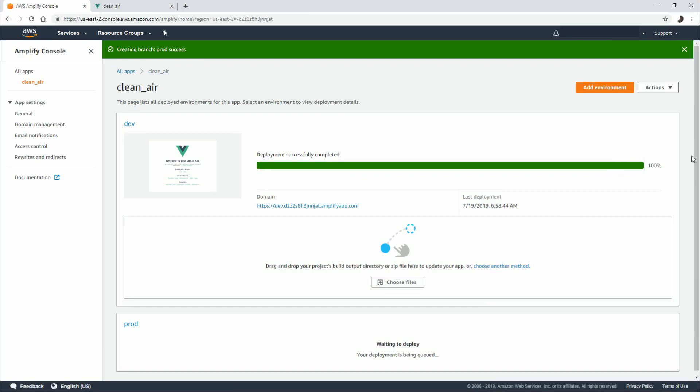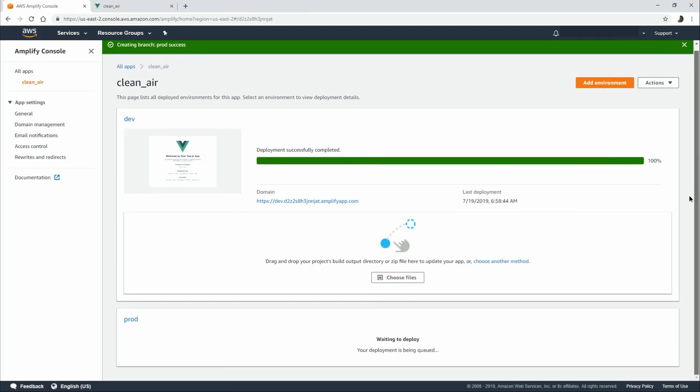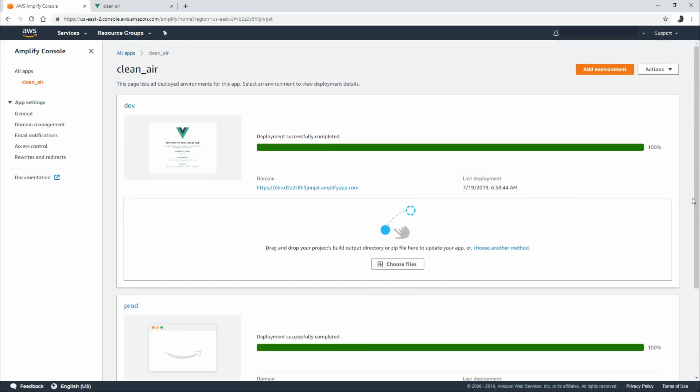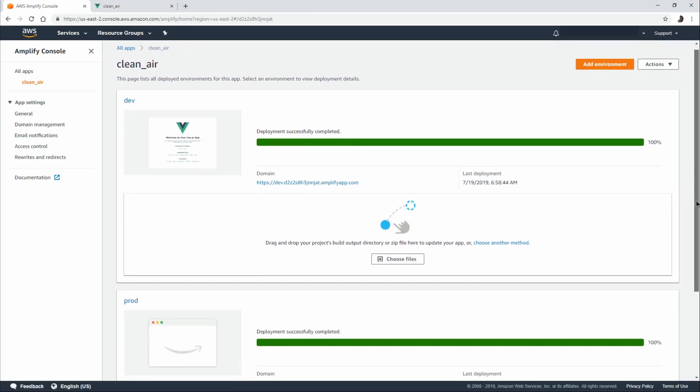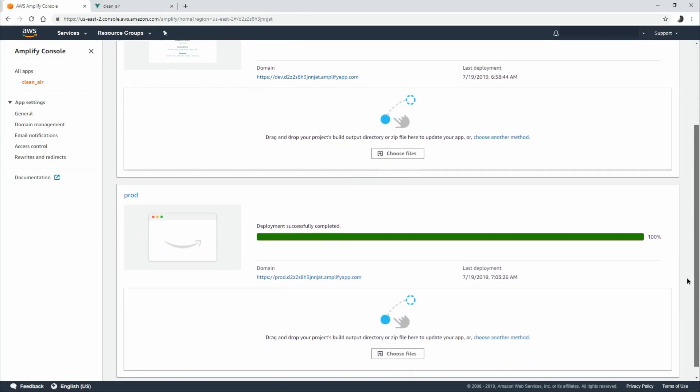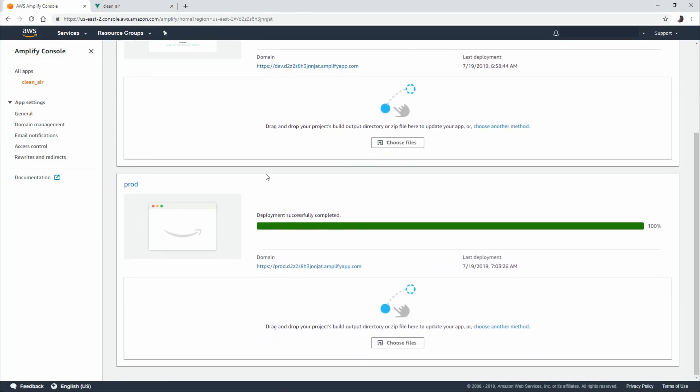And now we can see that it's queued up and waiting for a deployment. And we'll have two separate builds. We'll have a deployment for our dev. And now we have a deployment for our prod environment.